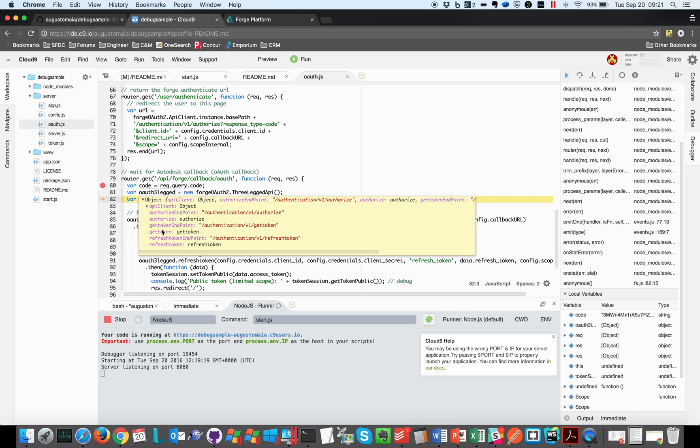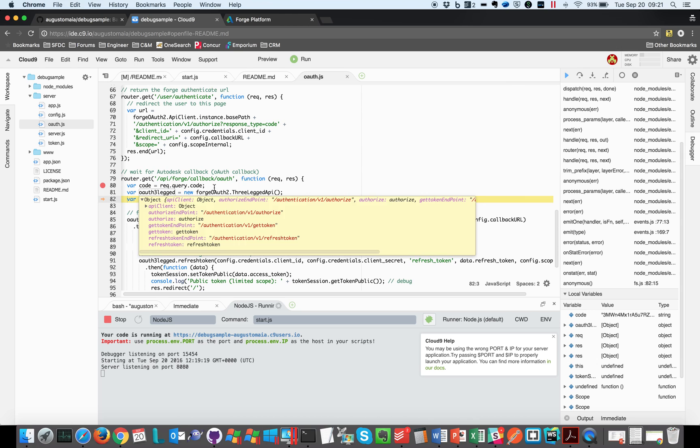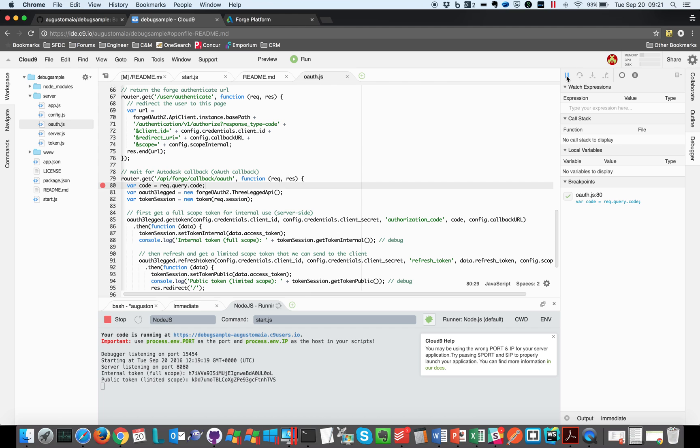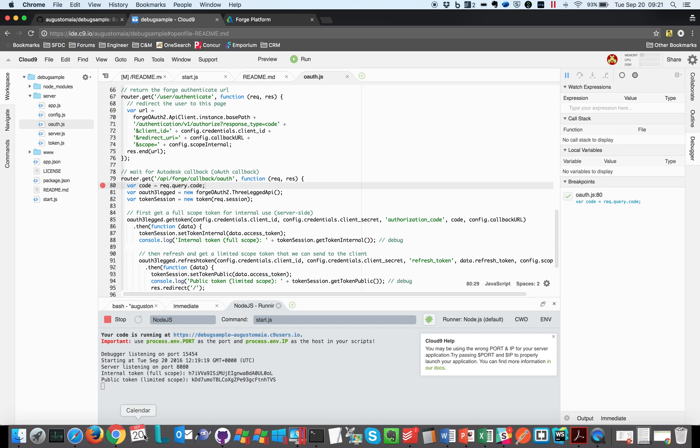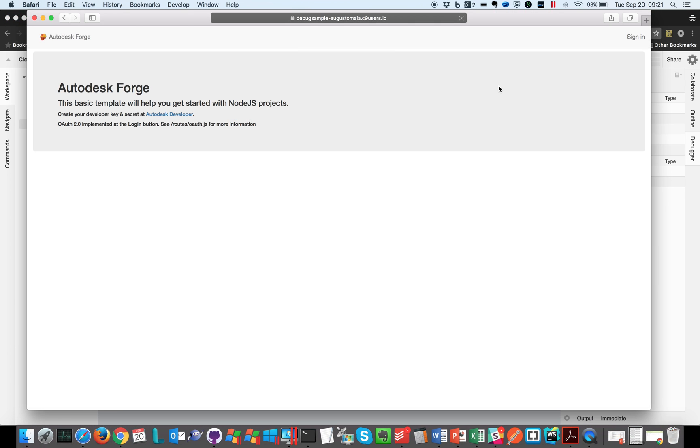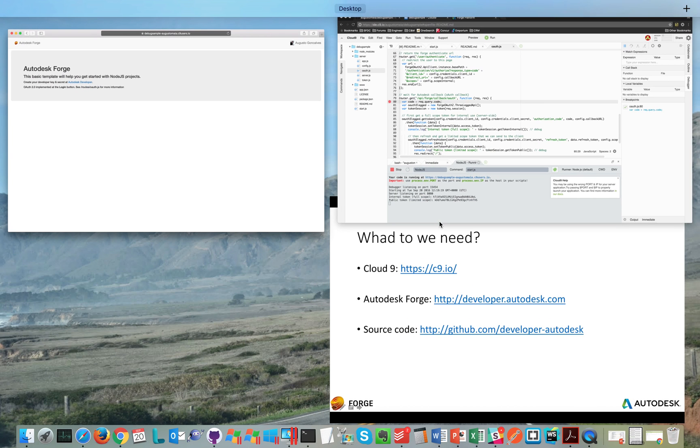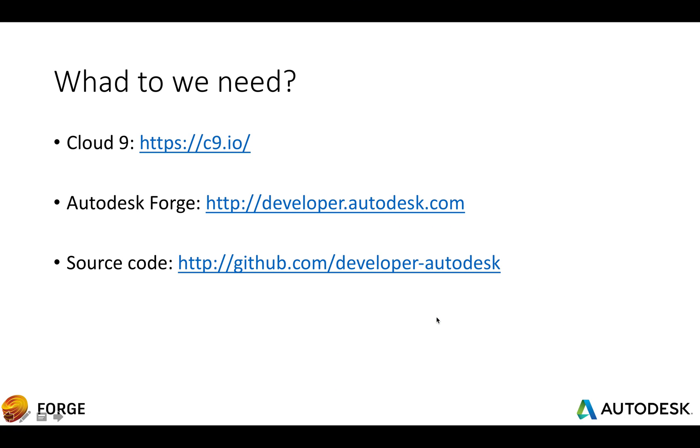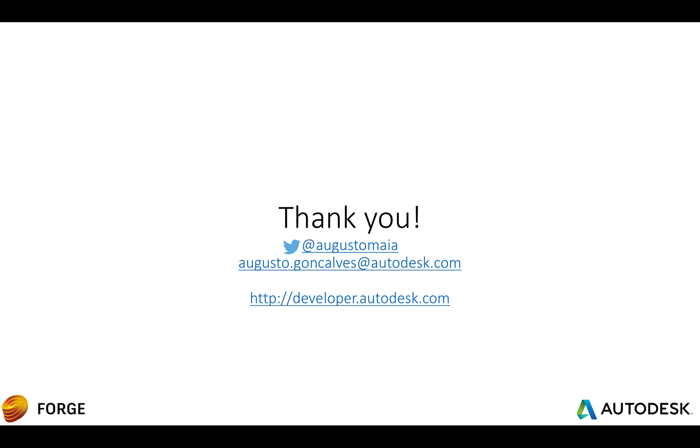So if I hit resume, I go to the end of the code. And if I come back here, I can see that the page is now completed. So that's it, how to debug your sample with Cloud9 using Autodesk Forge key.